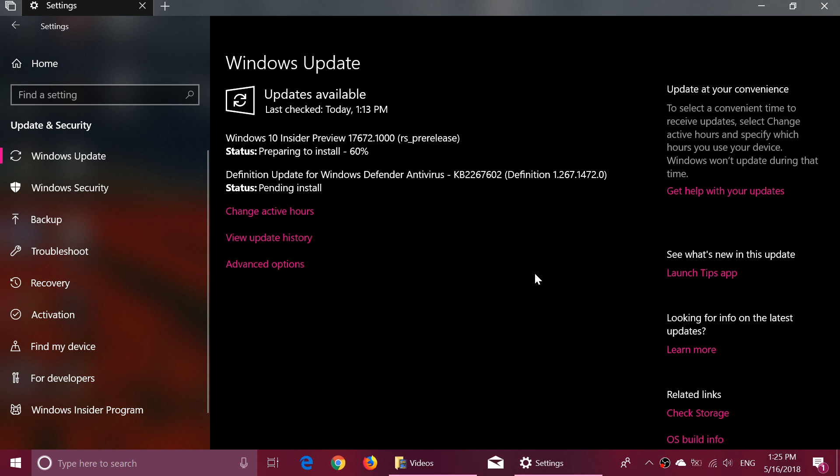So check it out because it is available now. Released about 20 minutes ago, and as you see here I'm installing it on my Insider machine.